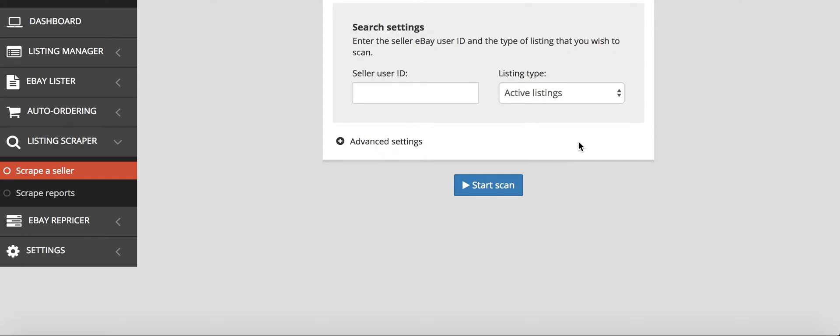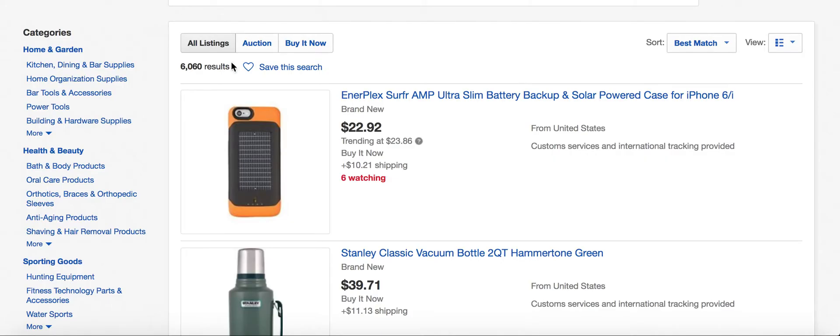I'll show you how to scrape a seller using Prismatic. The first thing we're going to do is go to eBay and find a seller who sells products from either Amazon or Walmart.